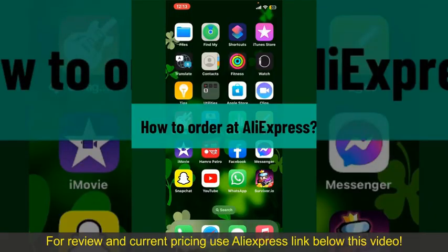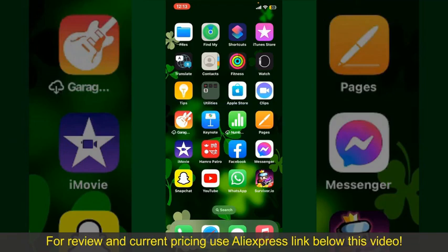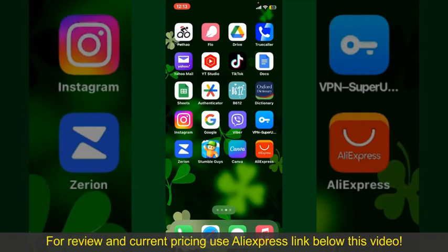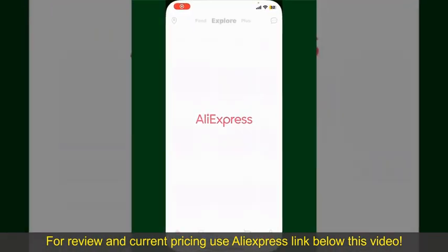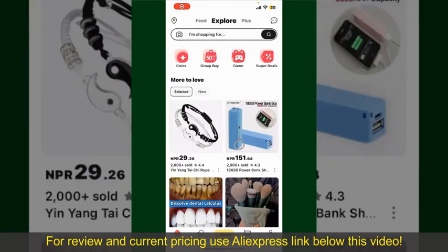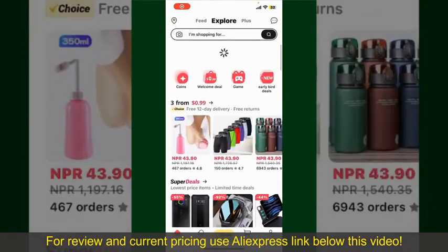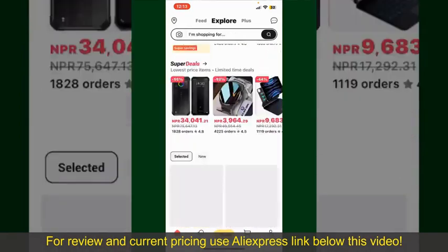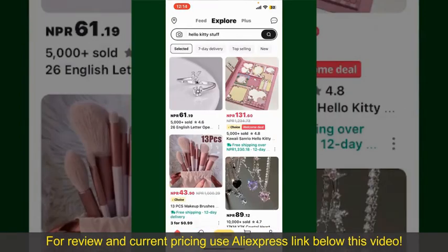How to order on AliExpress. Ordering on AliExpress is a straightforward process, so let's get straight into the video. Launch and open your AliExpress application, and also make sure that you're logged into your account. From the main home page of AliExpress,